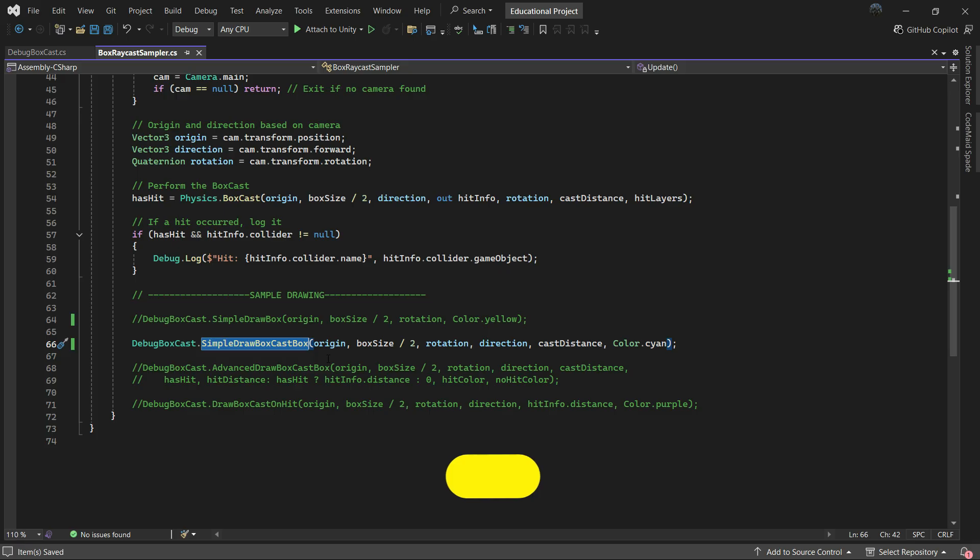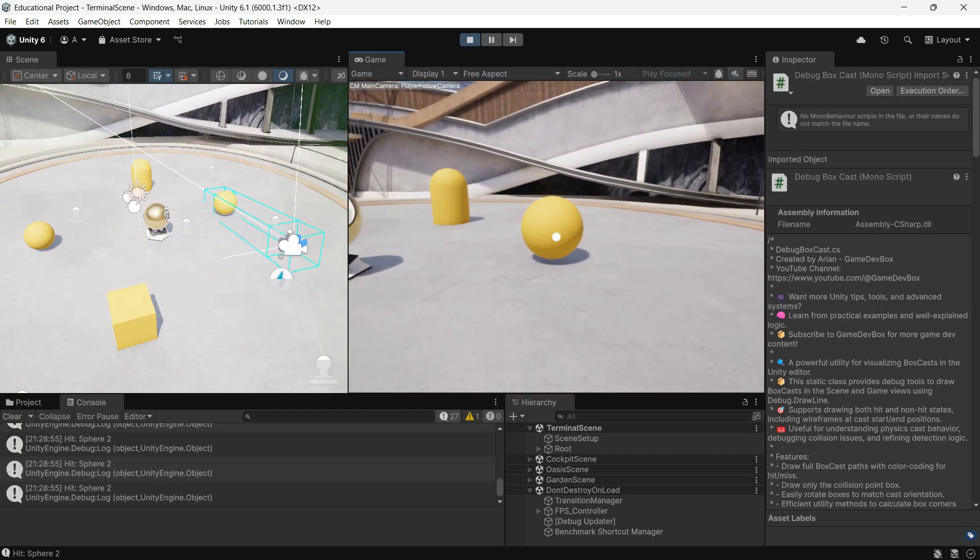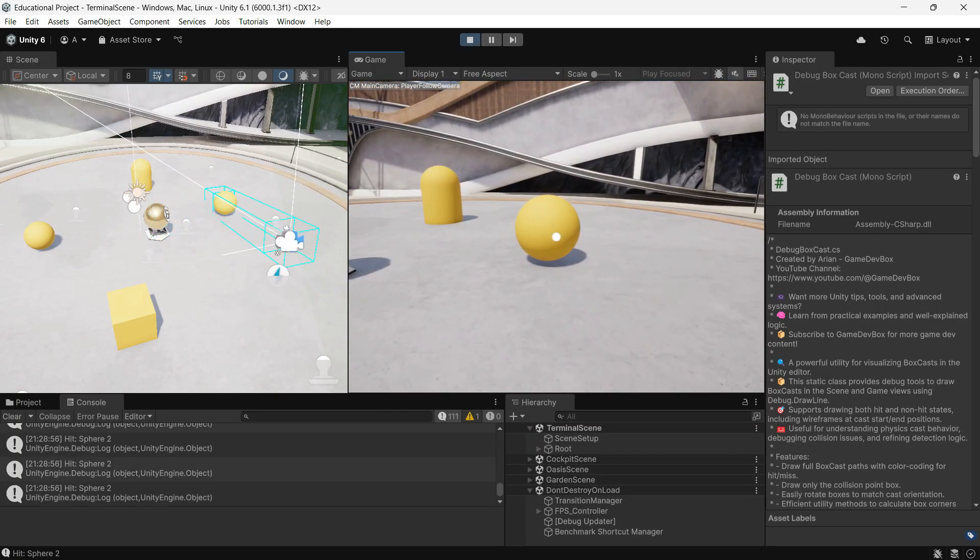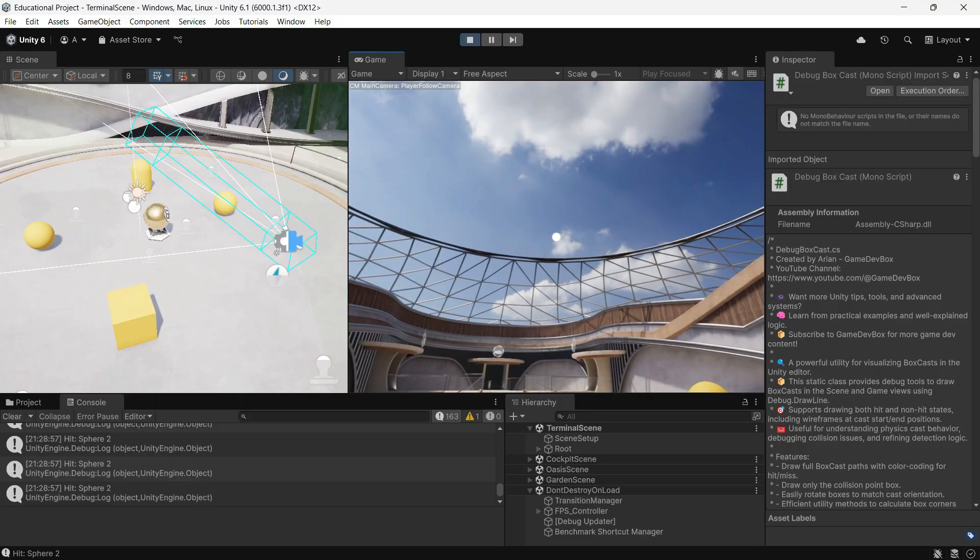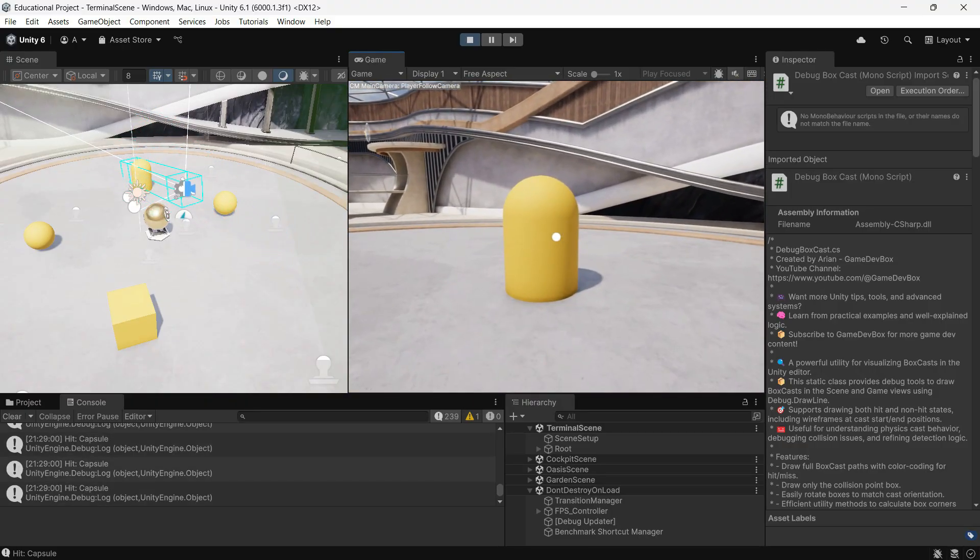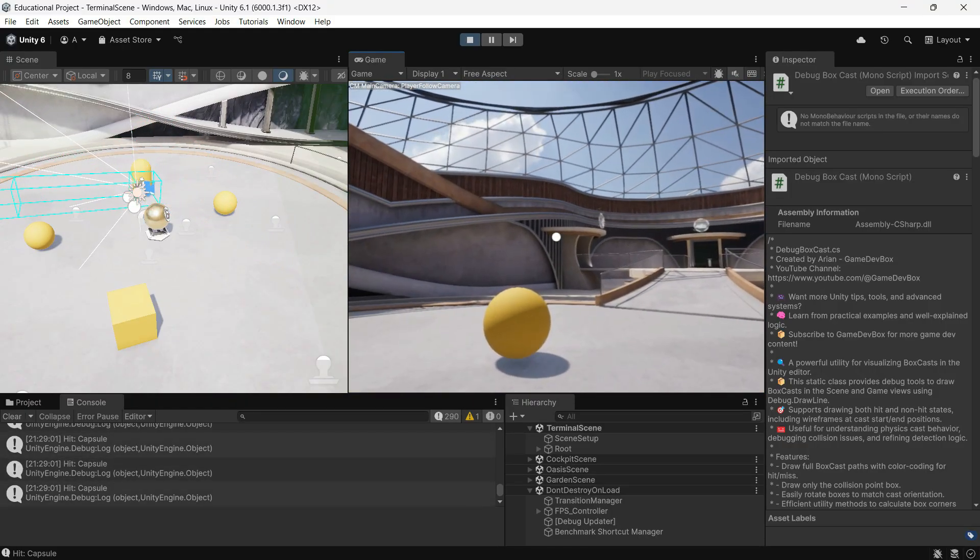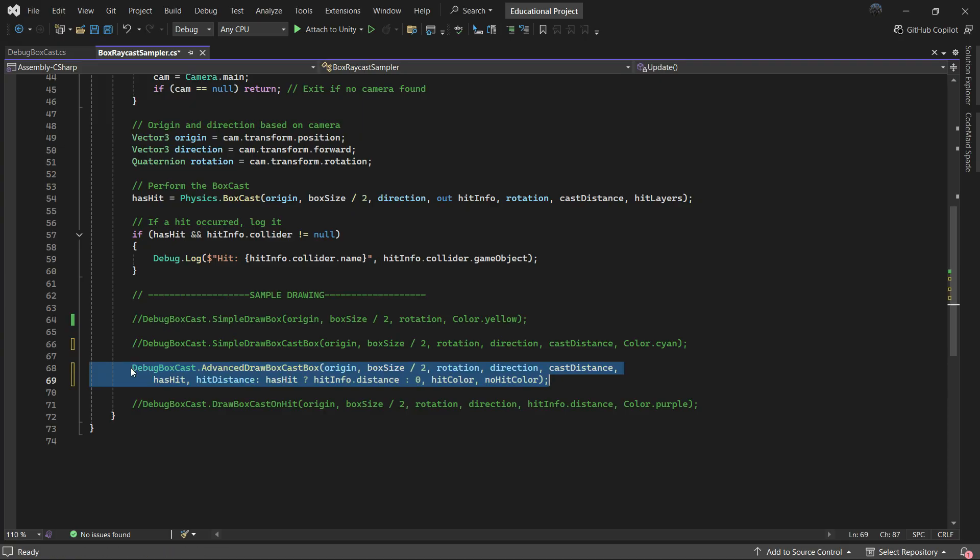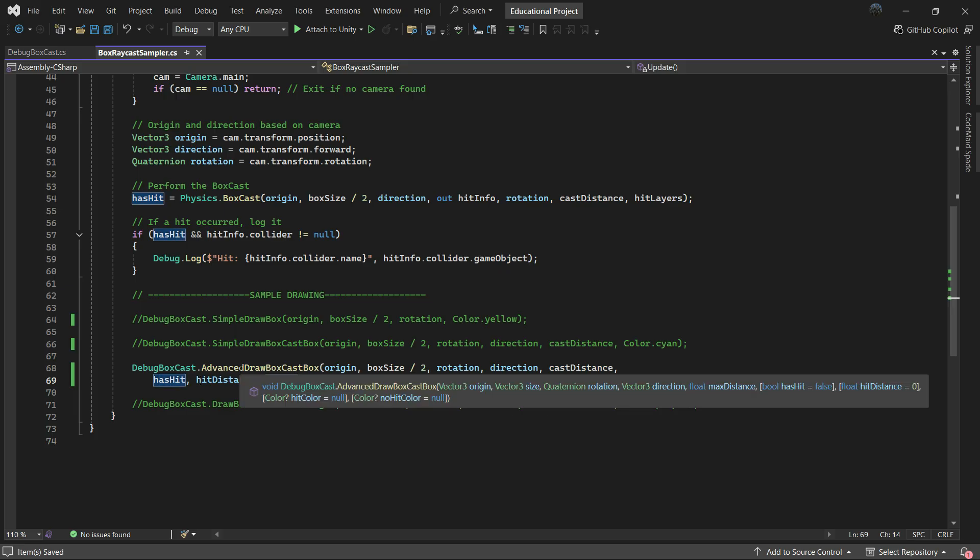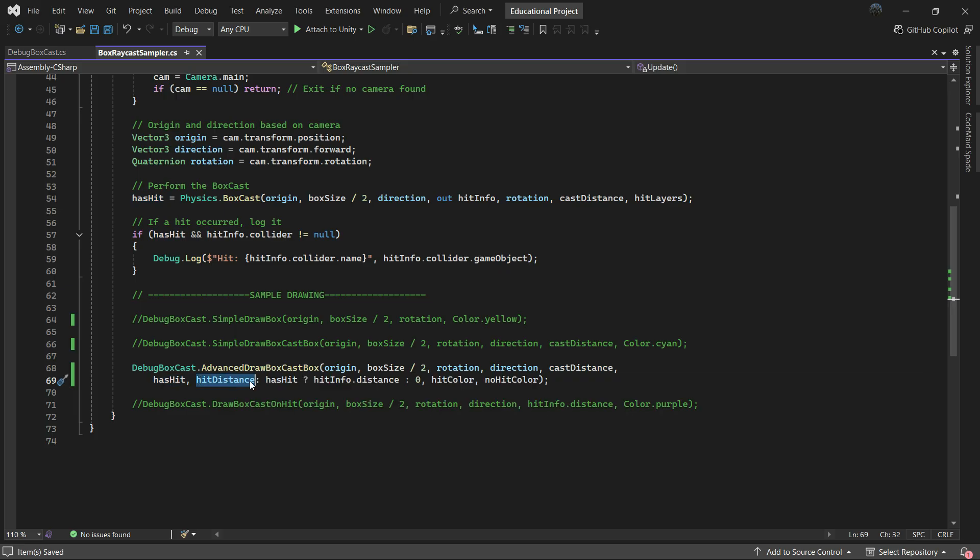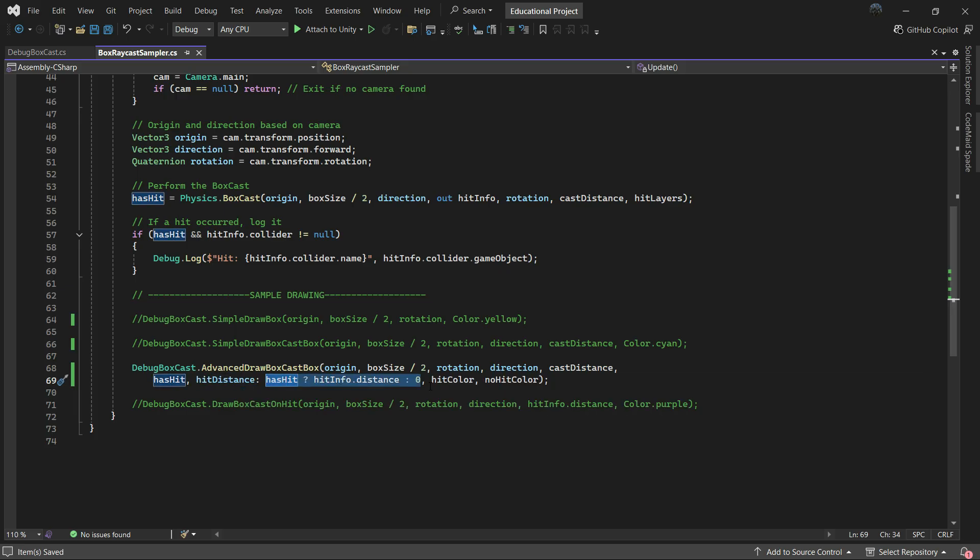AdvancedDrawBoxCast adds even more detail, like whether the cast actually hits something, has hit, and the hit distance. It uses two colors to show hits vs no hits, and it changes the box length to match the actual hit point.